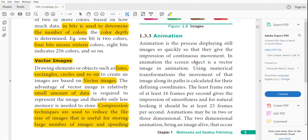The next topic is animation. Animation is the process of displaying still images so quickly that they give the impression of continuous movement. Animations are created with the help of hand-drawn images. When a lot of images are continuously displayed at quick speed, we feel that the images are moving — such movement is known as animation.